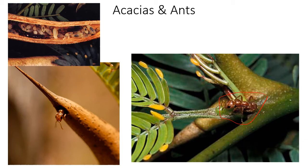The ants attack anything threatening the tree — if you sat at the base and fell asleep, they'd probably attack you. They also mow down any vegetation around the tree's base, eliminating immediate competition. This is a great benefit where herbivory and competition are huge selective pressures. In return, the acacia produces large hollow thorns — what you're seeing here is an ant popping out of one. Inside these thorns the ants lay eggs, develop larvae, and feed them protein- and lipid-rich packets produced at the ends of each acacia needle.